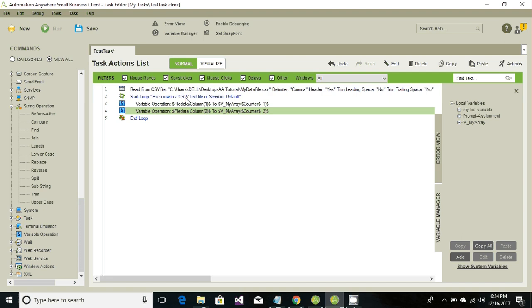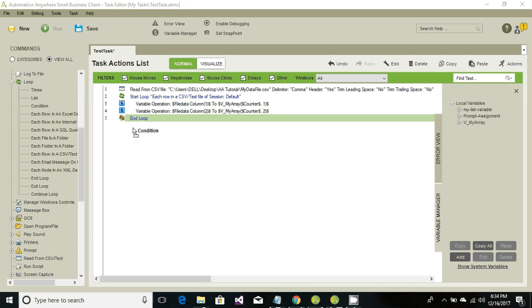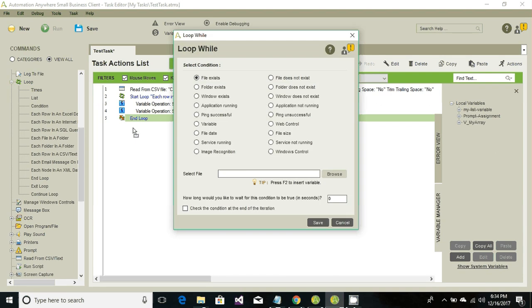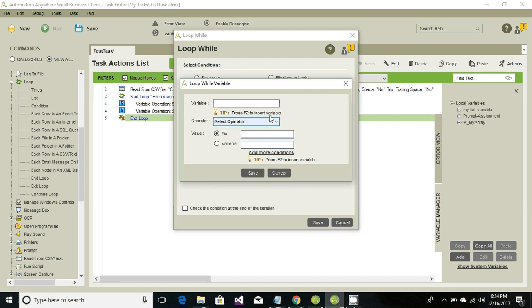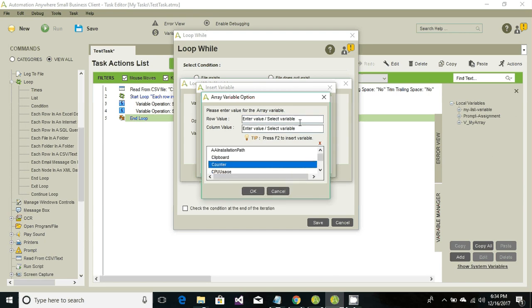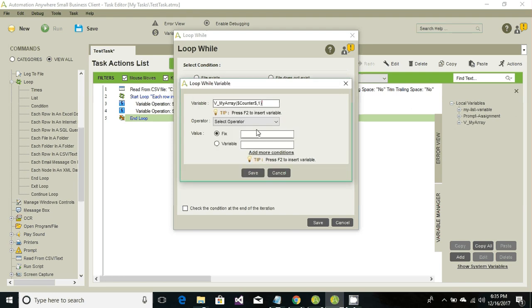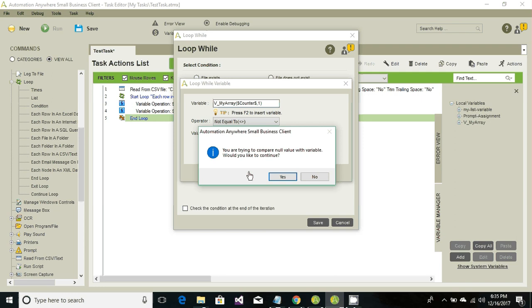Now, how do we retrieve the array's values and display them in a message box? Look for the loop and we're going to loop through all the array's rows. From the loop while, select the variable and click add. Choose the variable name 'my array' and check if the first column contains a null value. The first column row number comes from 'counter' and the column value is fixed at one. The comparison operator is 'not equal to', so it will loop until the value from the first column is not equal to null. Leave it as null and click save.